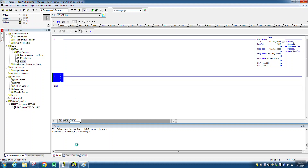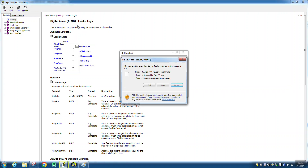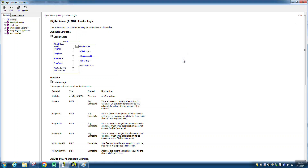Till then I will tell you about the command. This is the ALMD command — the Alarm Digital command. You can go to Help and check how it will work.